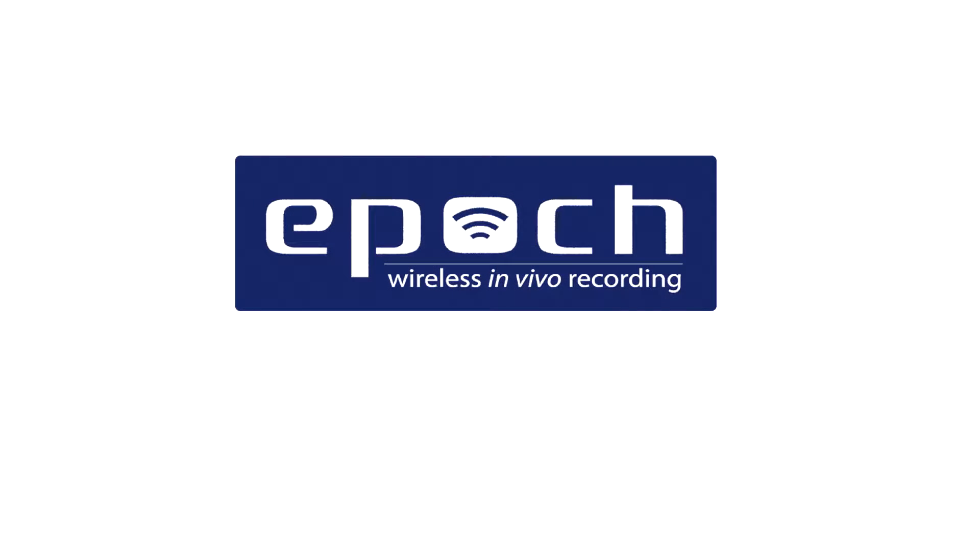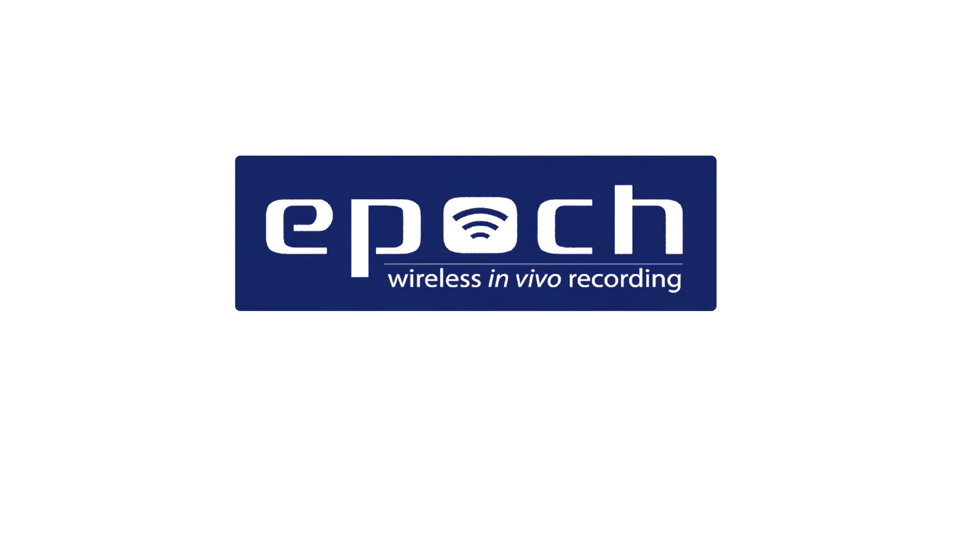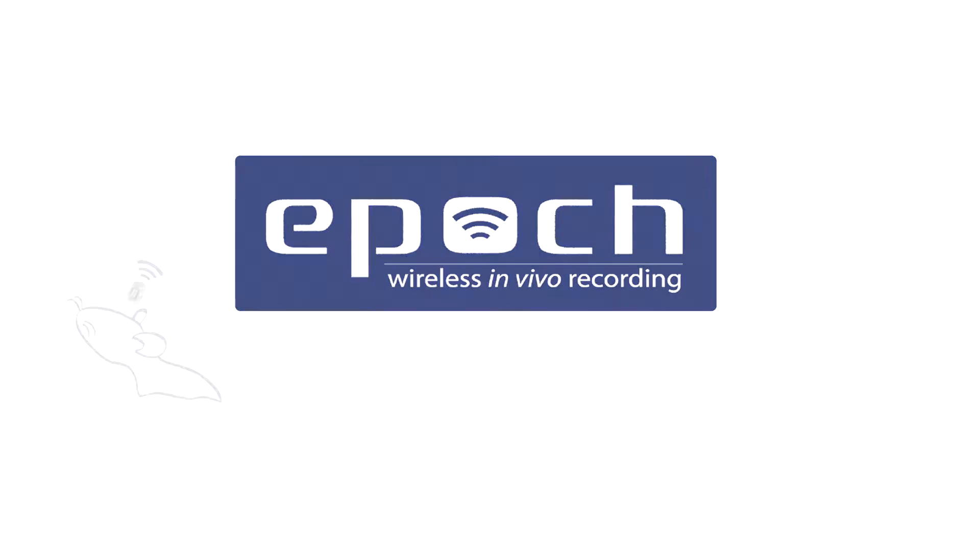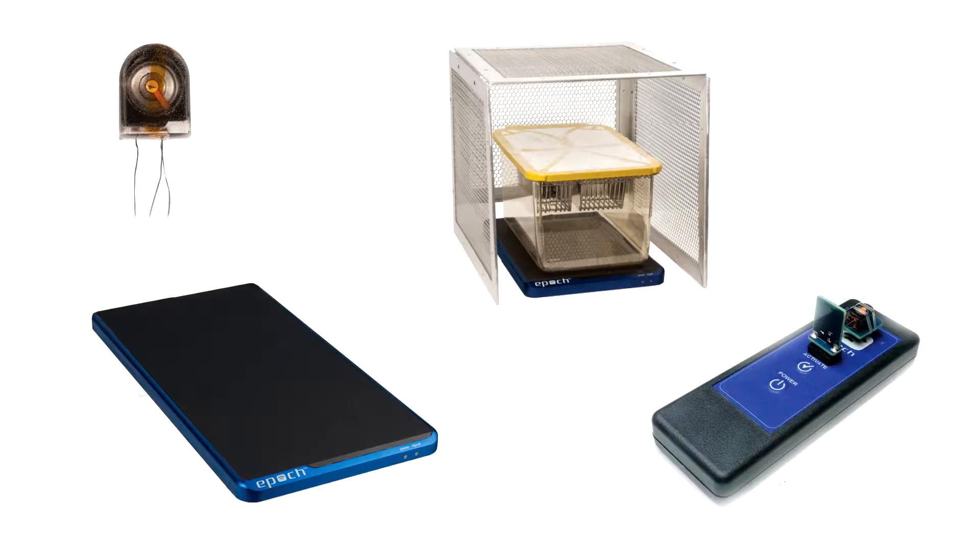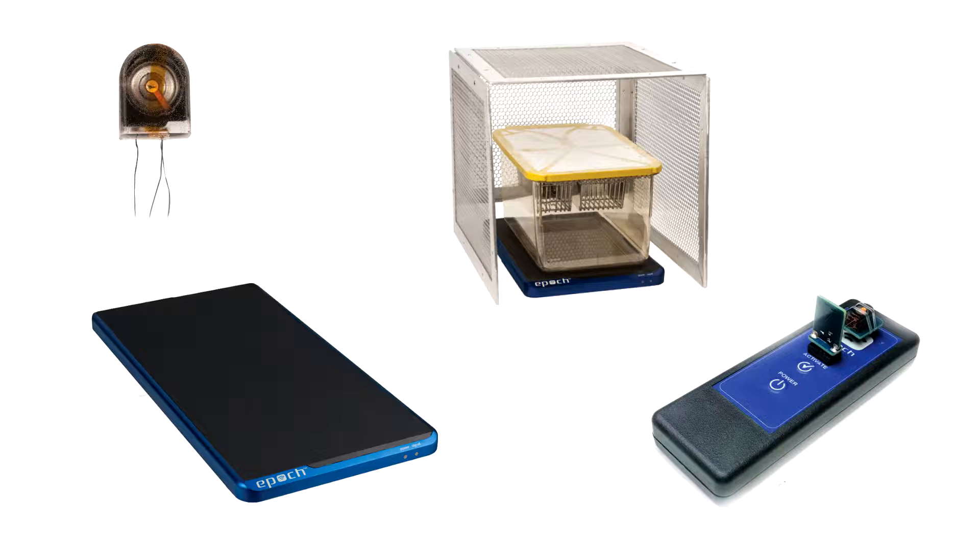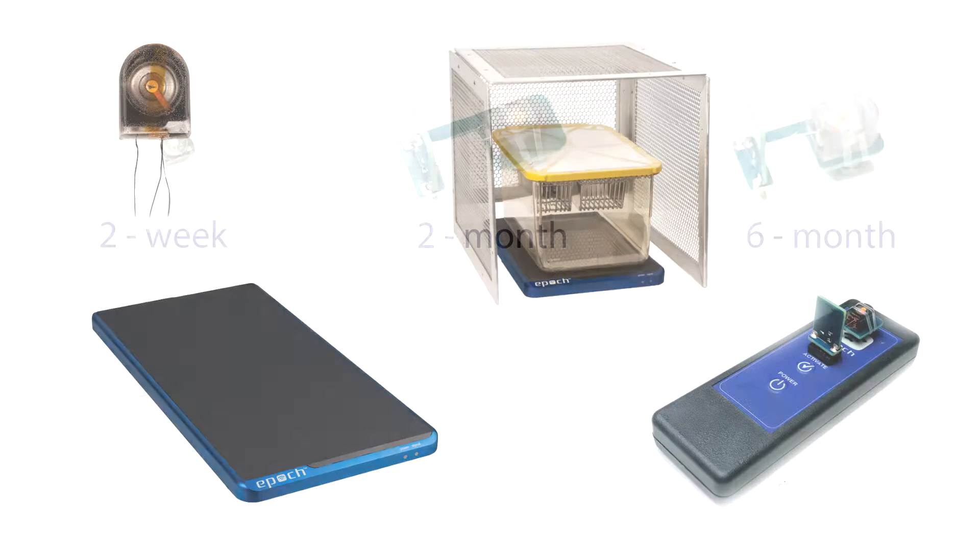Now available from Biopac Systems, EPIC Wireless in vivo recording systems are a low-cost solution for continuous, long-term biopotential recordings from rodents. This overview details the components of EPIC Wireless in vivo recording systems.